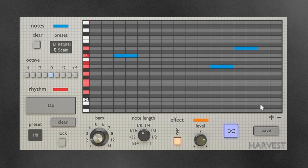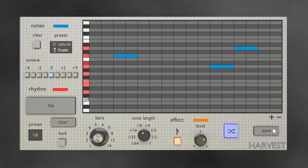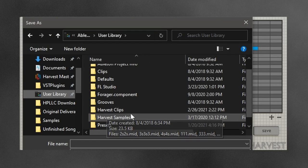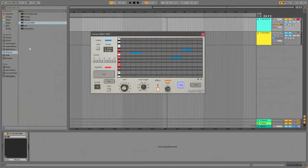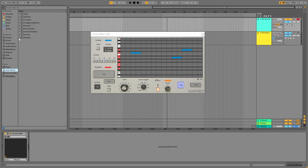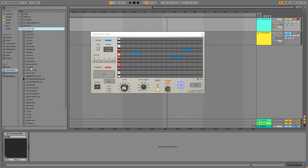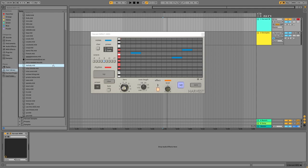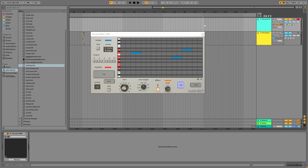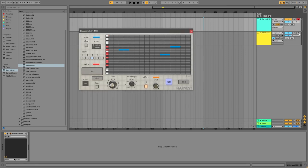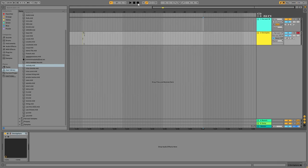The last feature we haven't covered yet is the save feature, which creates a MIDI file of your sequence in any directory you like. I have a folder called Harvest Clips — you can save things like 'this melody' and press save. Then you can bring that clip in on the left side. Another way of doing this, which is a little faster but doesn't work in every DAW, is to press record on your instrument track and just record.